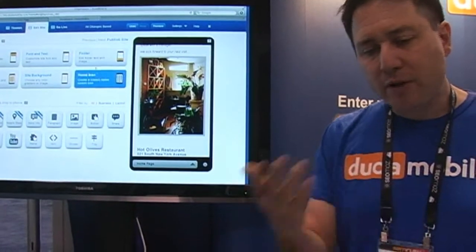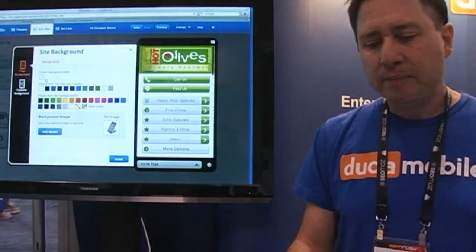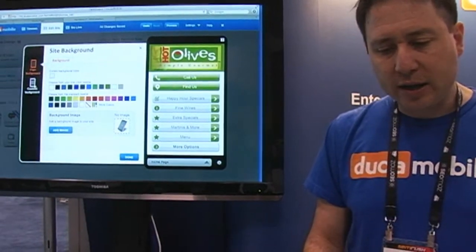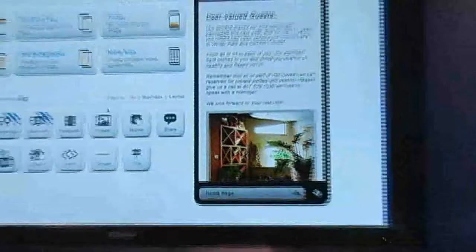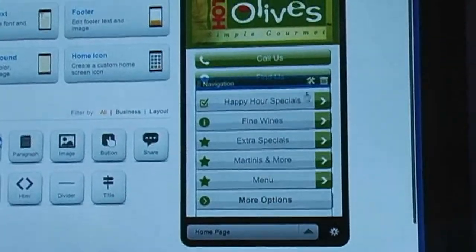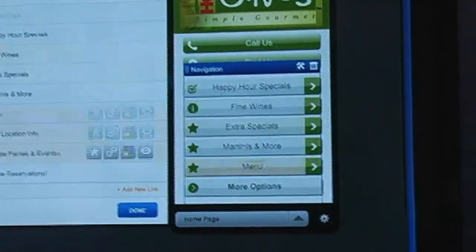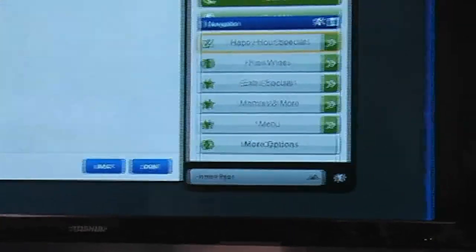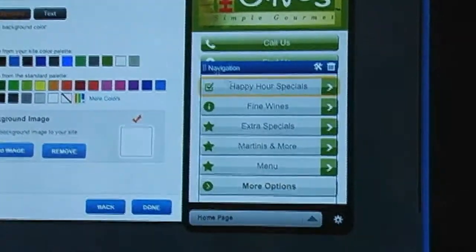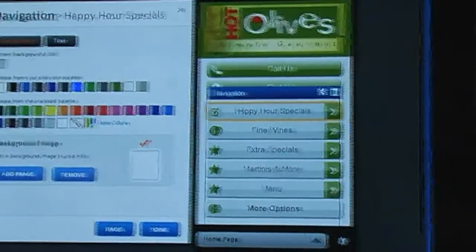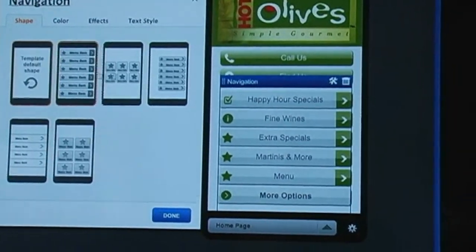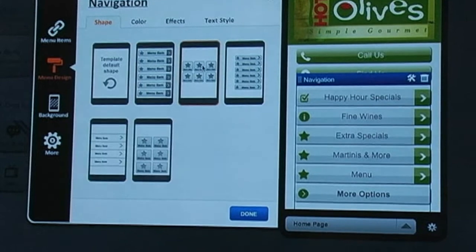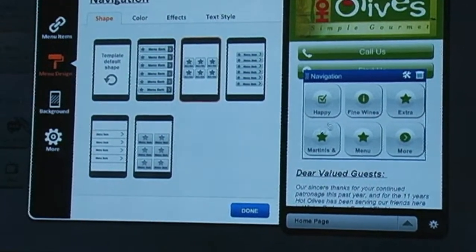You can customize the background of the website and do some pretty interesting things with the navigation — for example, you can completely change the color of your navigation. You really have a lot of control over the design, and if you didn't like this layout of the navigation, you can apply a different style.